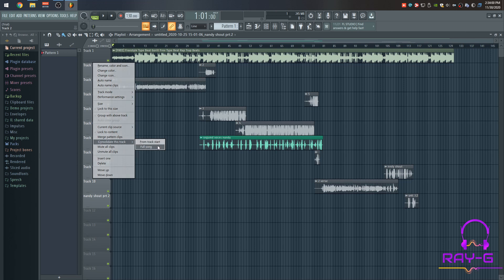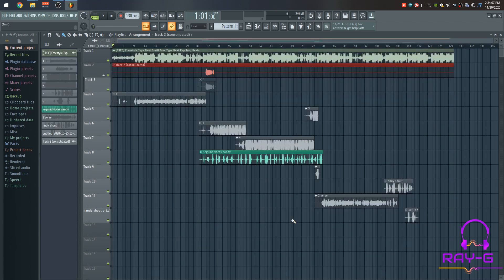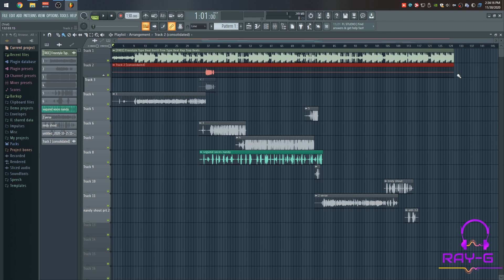You want to select this option here, full song, press okay, start. And there you go. As you can see, it made a copy, but this time it's consolidated, meaning it starts from bar one to bar one twenty-nine. Now we're going to do the rest.